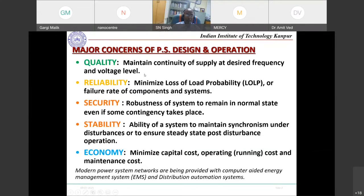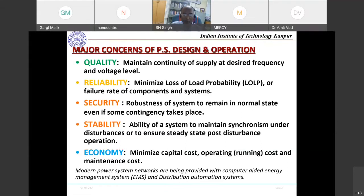Today we are not satisfied with just frequency and voltage being within range. The 3 percent frequency deviation — plus or minus — used to be acceptable, but we want nominal frequency. From 2003 onwards, India's grid frequency became very stable through the availability-based tariff mechanism: if frequency is low, electricity cost is high; if frequency is high, cost is low. Now the frequency band has narrowed to plus or minus 1–2 percent.